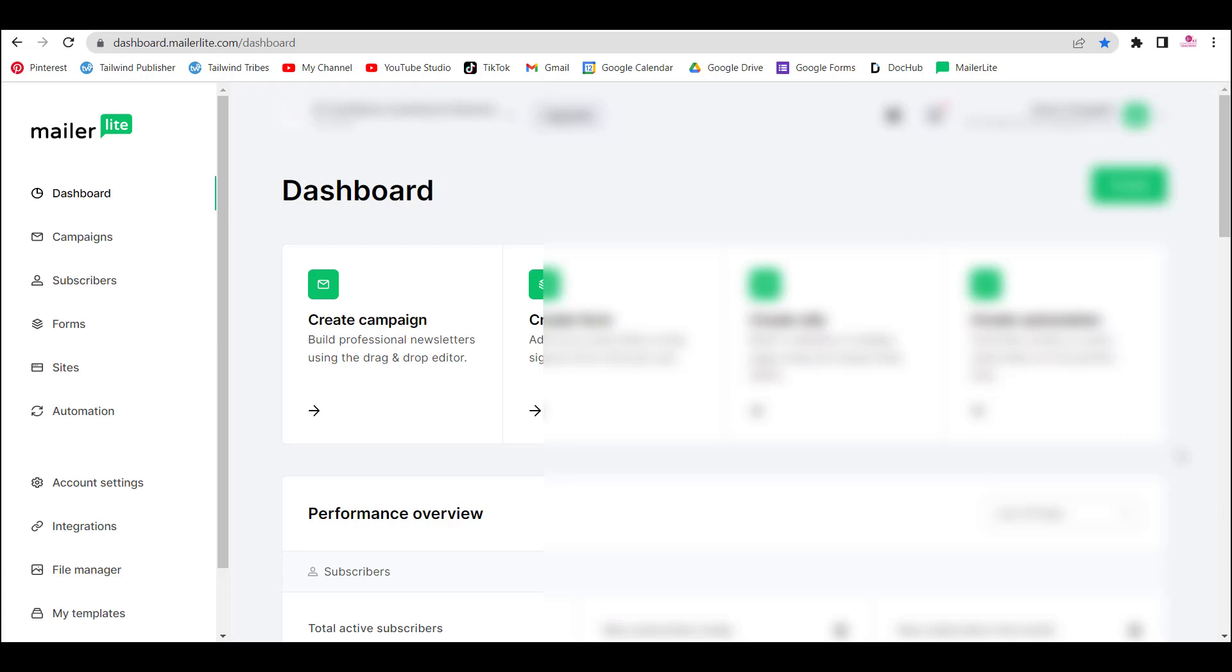Welcome to my channel. I'm Karina and this is episode five on how to use MailerLite free tool for your business. Today, I'm going to show you how to embed a form in your website using Elementor. Let's get into it.